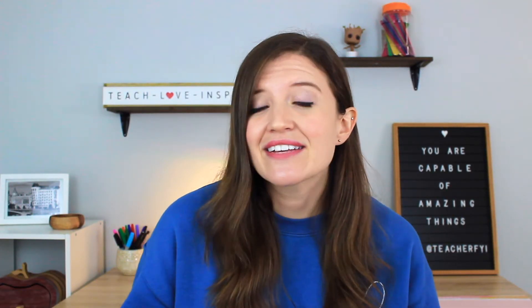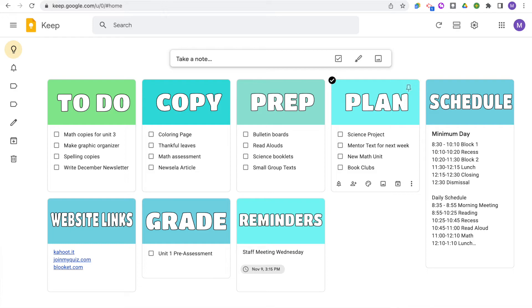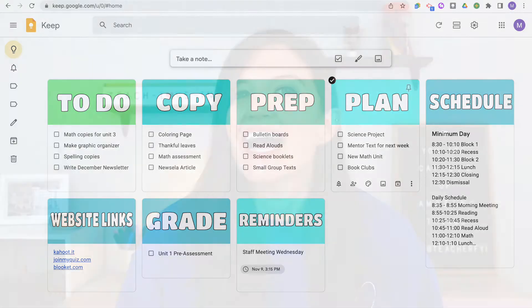Google Keep is part of the Google suite apps, and it's a great way to take notes, make checklists, set reminders. And so in today's video, I'm going to walk you through the basics of how to use Keep and show you how you can customize Keep with your own headers.